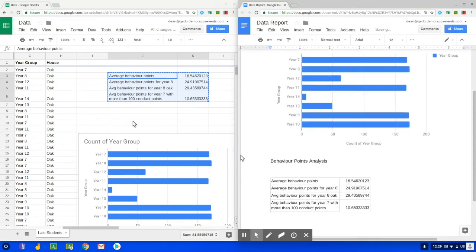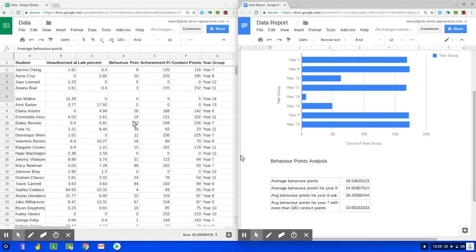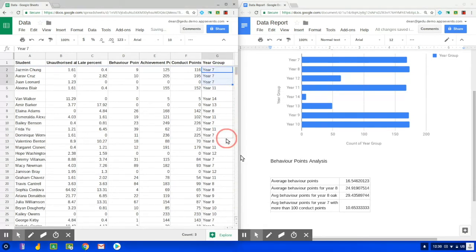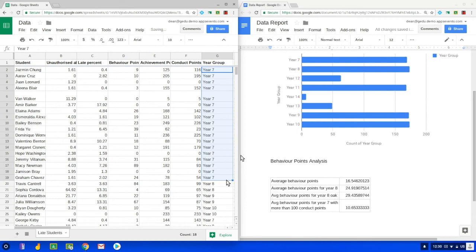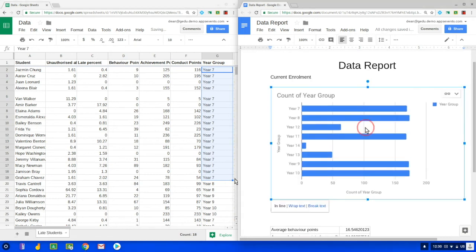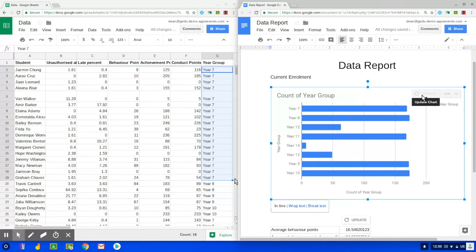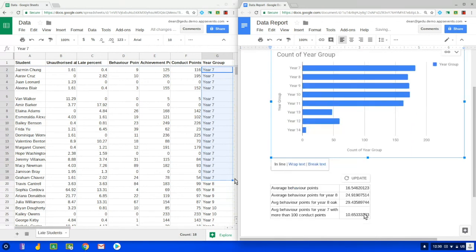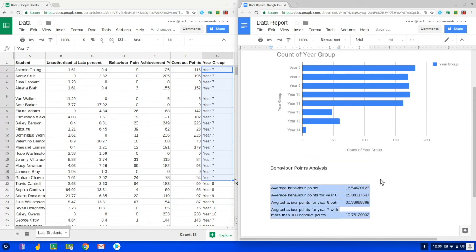Now just to see what happens I'm going to update the data in the sheet here and make more students in year seven, and when I click on the chart the next time I get this update button. So I choose update, and now the chart in the doc updates with the latest data from the sheet, and the same thing happens with the table of data on the document as well.